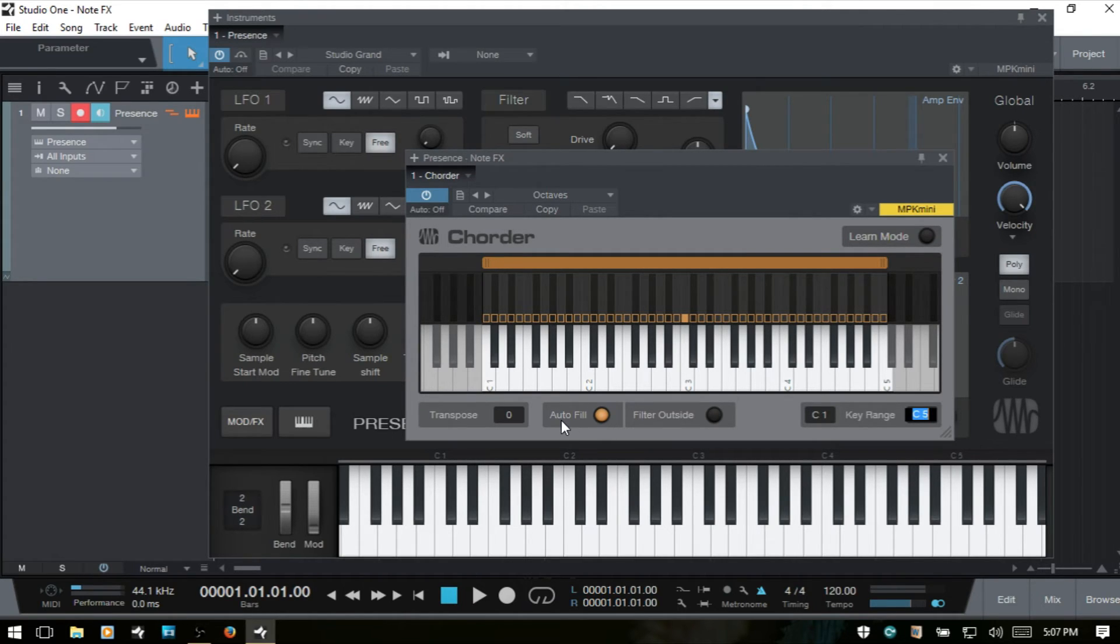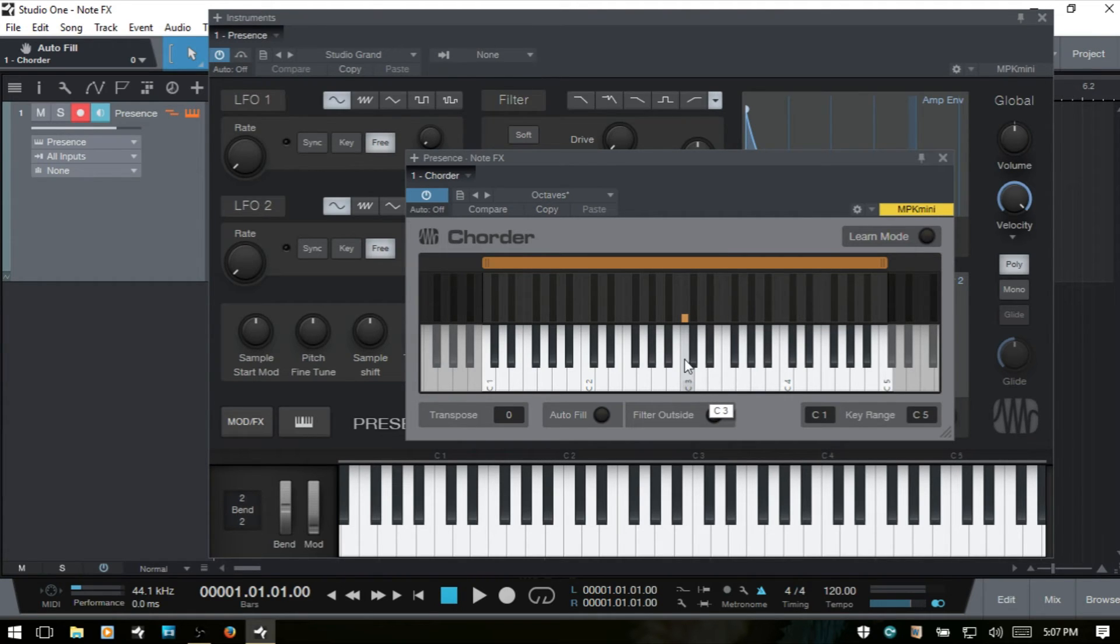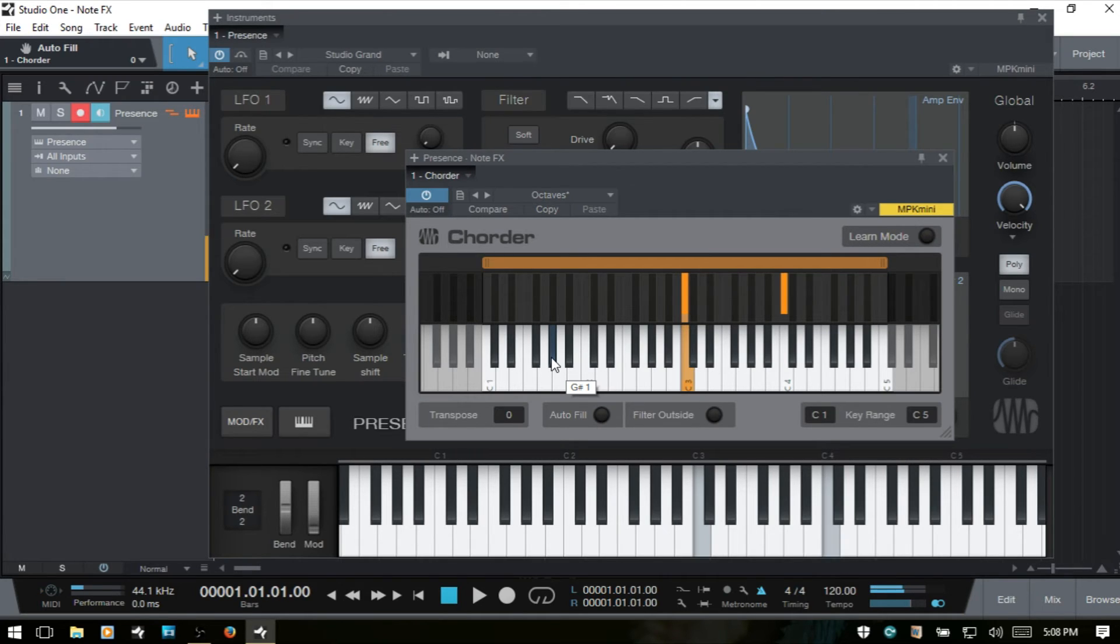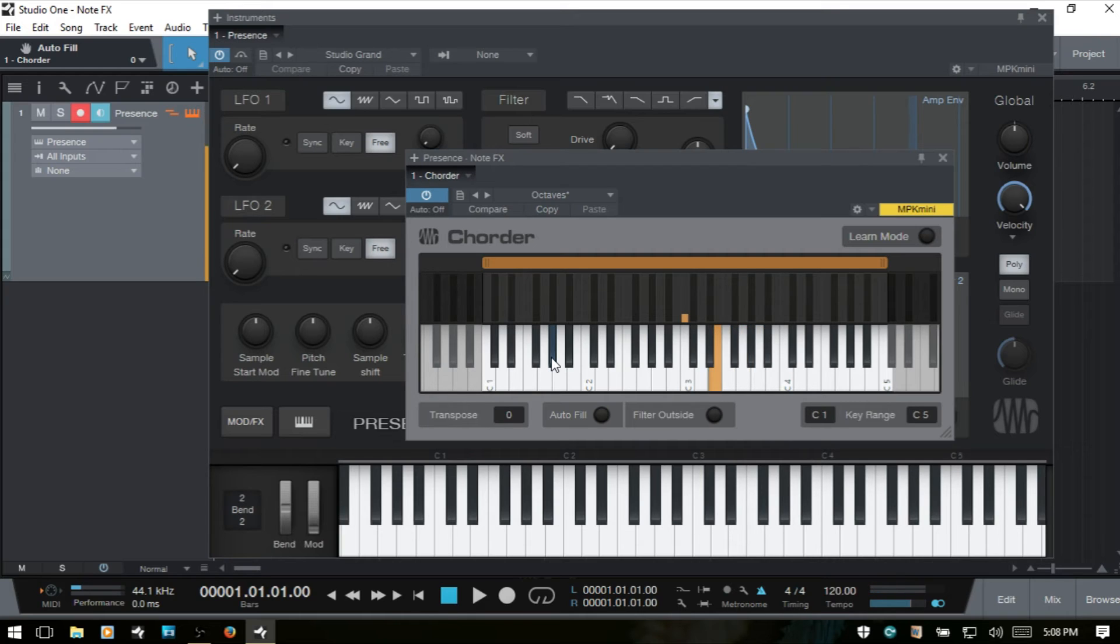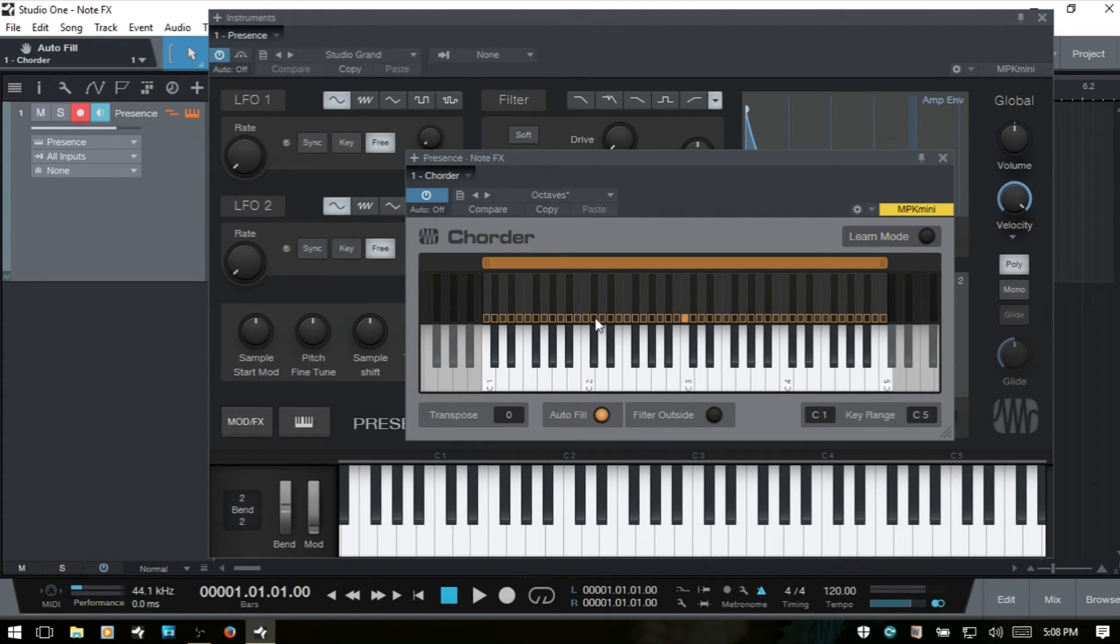We have this auto-fill which is active. If I deactivate that, then we can see we only have one key, C3, which has a chord assigned to it. The rest of them that showed up were only there because of the auto-fill. So if I play C3, then we have our octave. But if I play any of the other ones with auto-fill deselected, then we have nothing. Now, since we have our range selected, when I go ahead and reactivate auto-fill, then it's going to create chords for the rest of the keys within this range that we have selected.